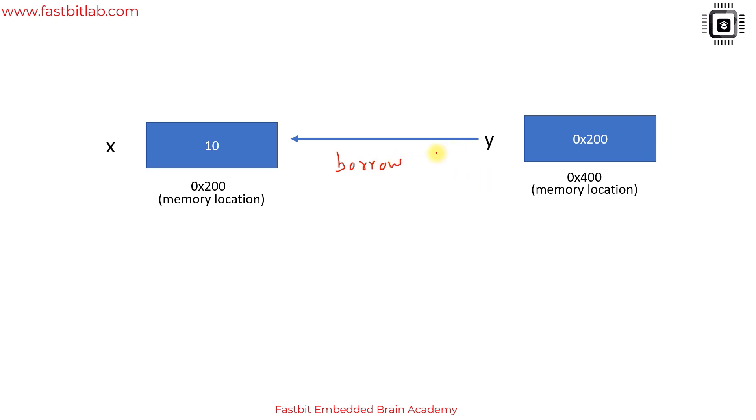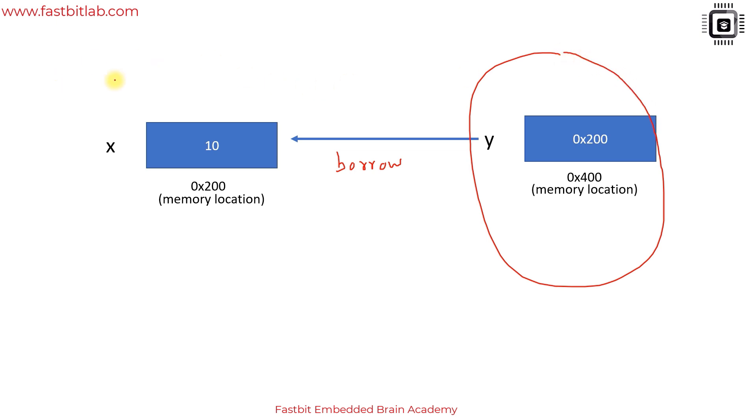There are different types of borrowing like mutable borrow, immutable borrow, and all those things we will discuss later. For now, there is some entity called y which is referring to x, and Rust doesn't allow the referent to undergo unexpected change. This prevents data races and helps Rust build its other complicated features such as concurrency. Here y is called the borrower and x is the referent.